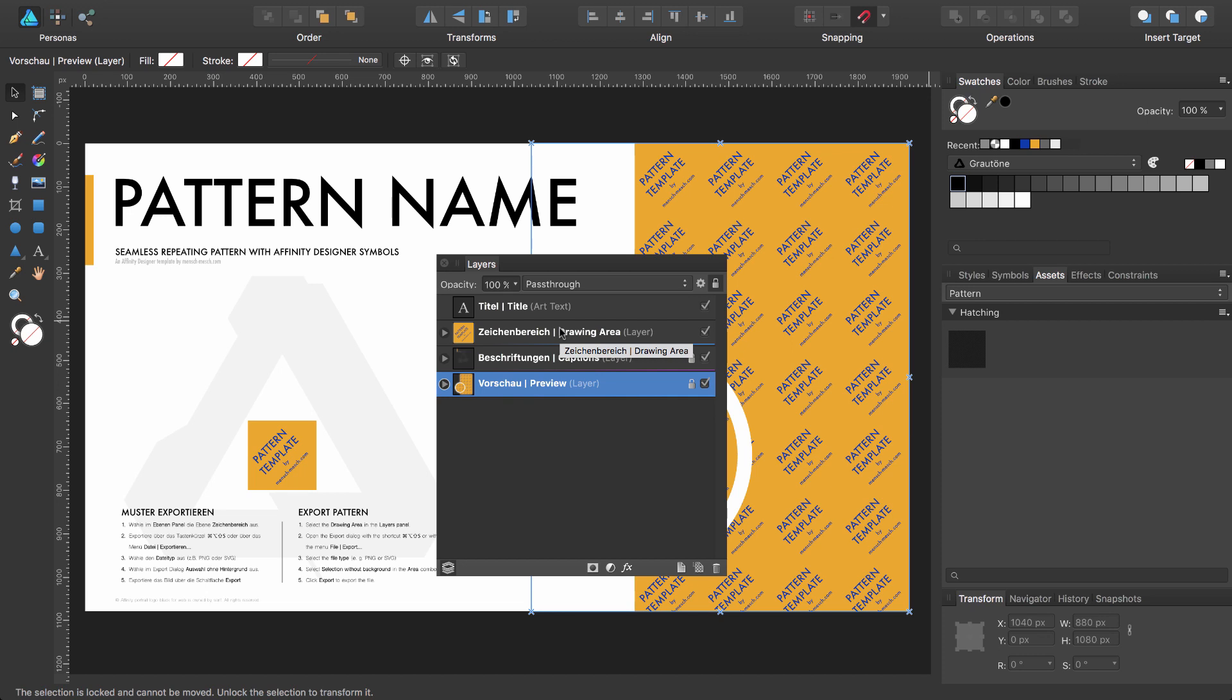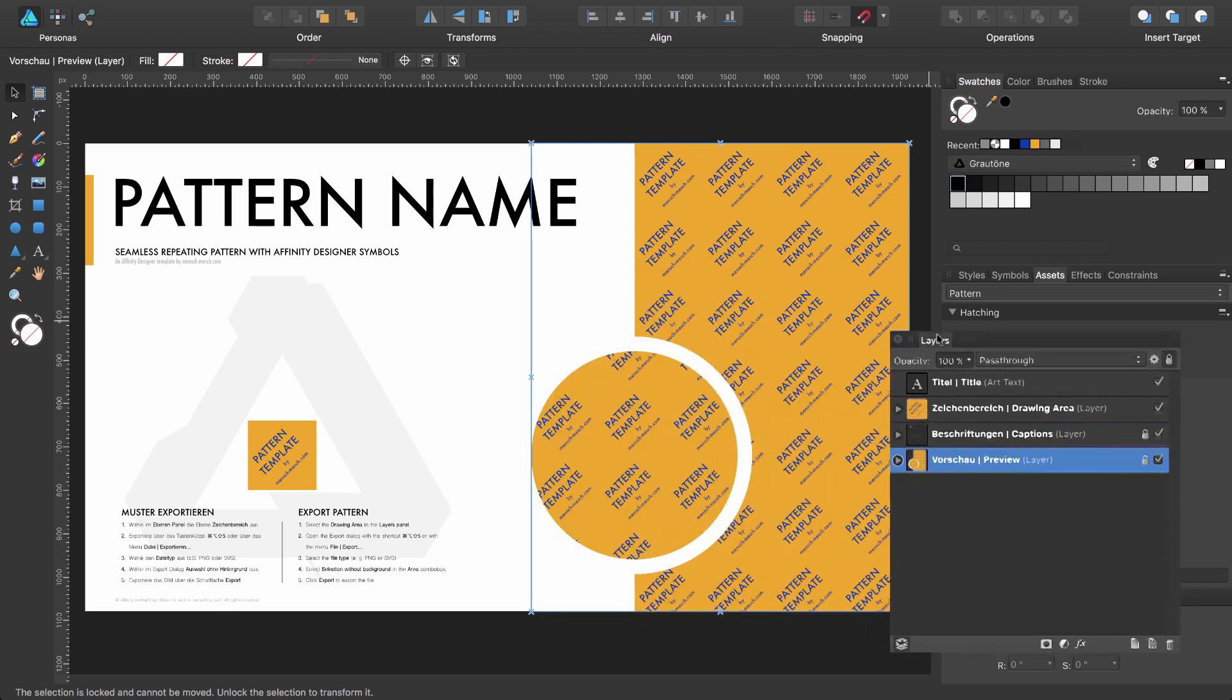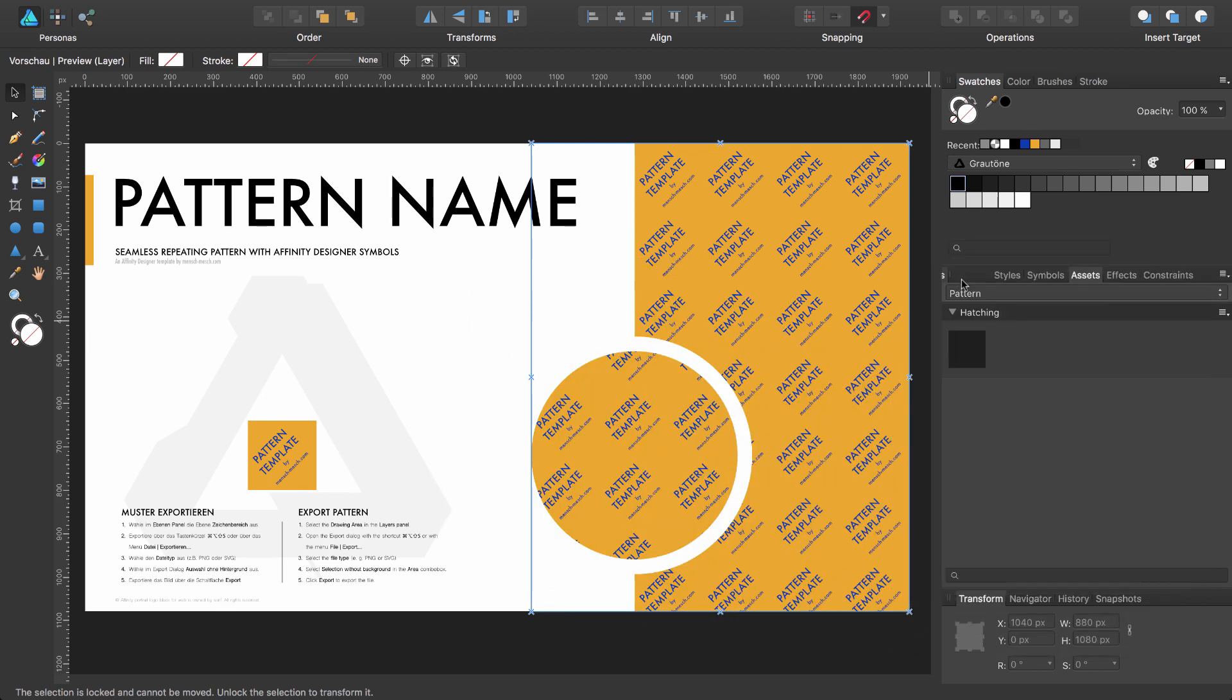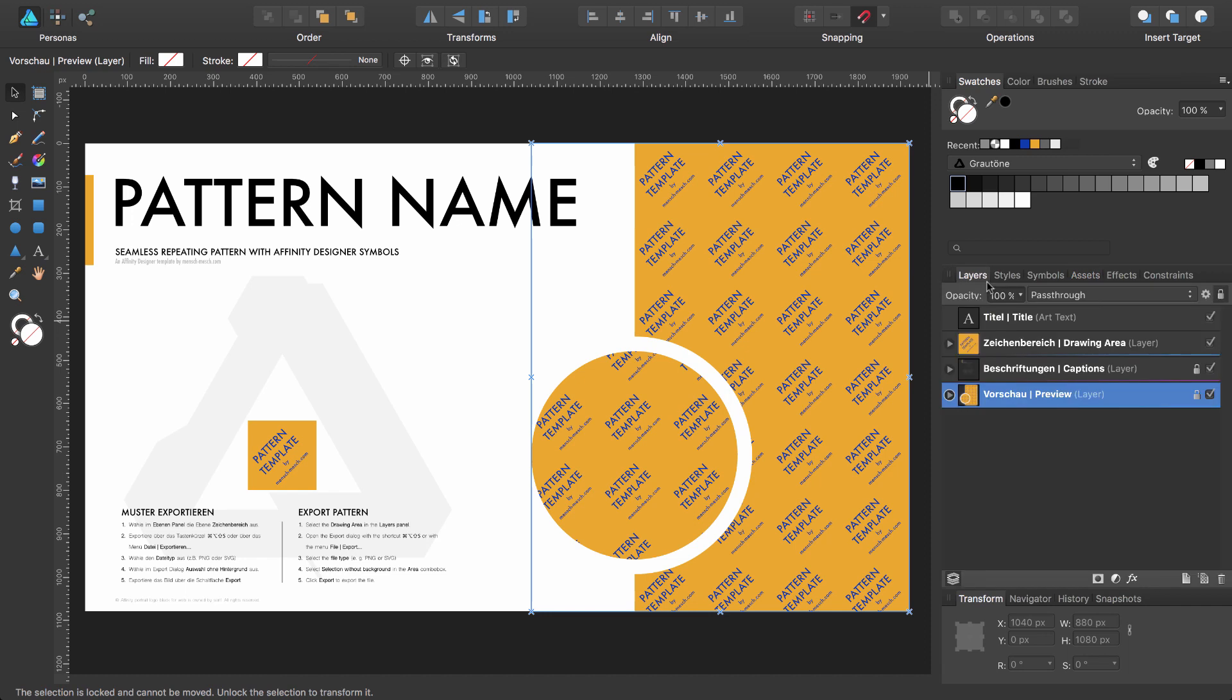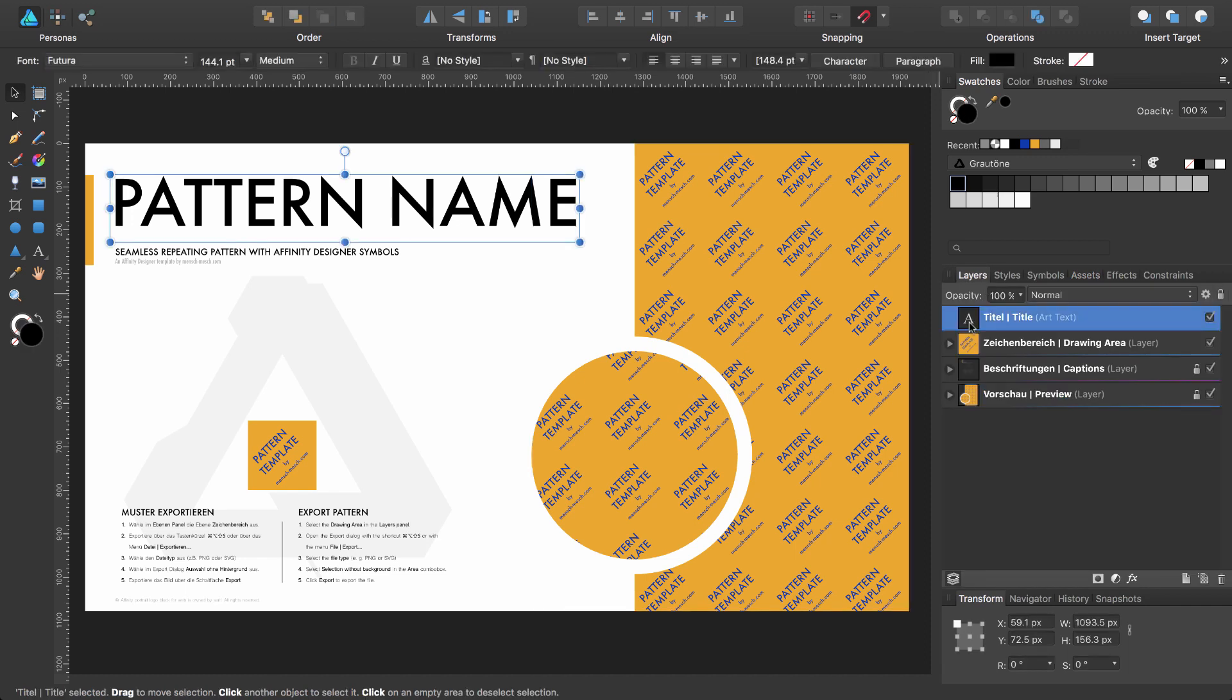But enough with the opening speech. Let's create our first pattern. I would like to draw a hatching pattern which I would like to use in other patterns too. So at the end of the tutorial I will save the hatching pattern as an asset. So let's get started. I will move back my layer panel to the sidebar.